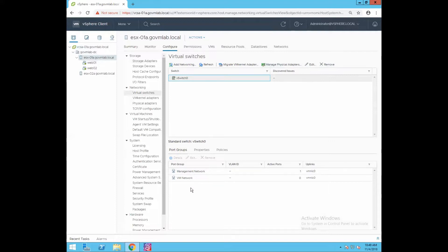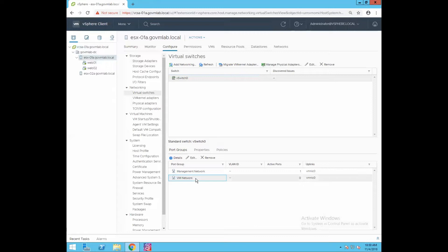By default, when you install the ESXi hypervisor on any bare metal hardware, you will have one virtual switch created named vSwitch0, and two port groups created by default. The first port group is named Management Network, and the other is named VM Network. A port group can be thought of as a template for configuring policies like VLAN and traffic shaping in your virtual environment.